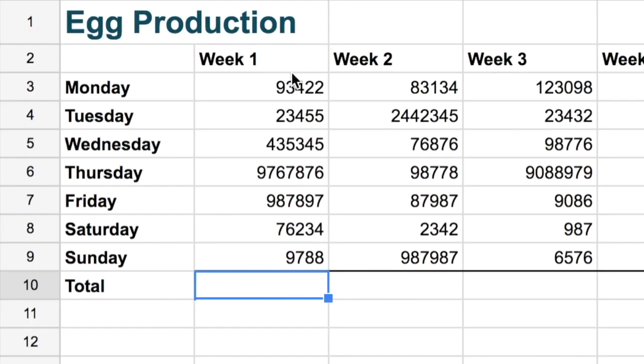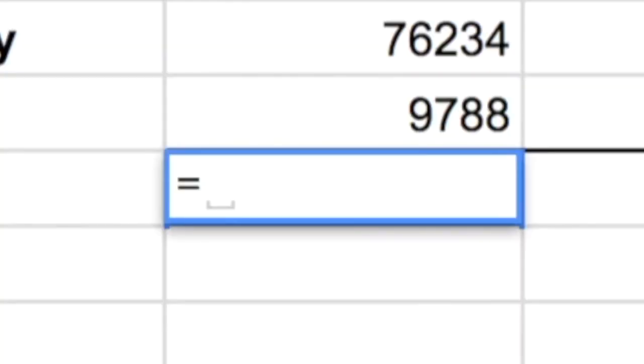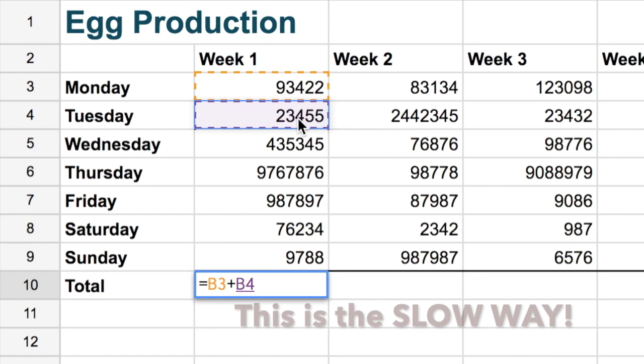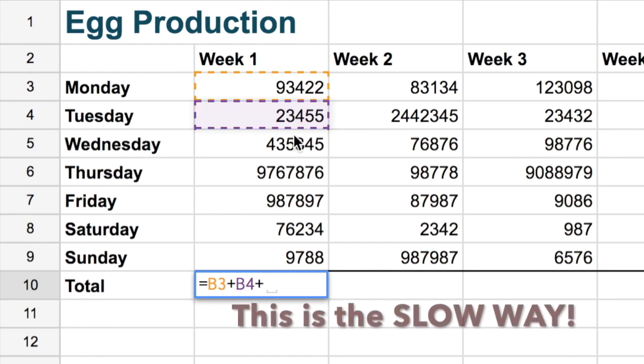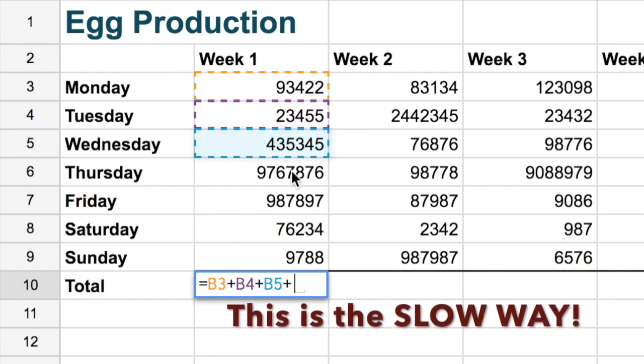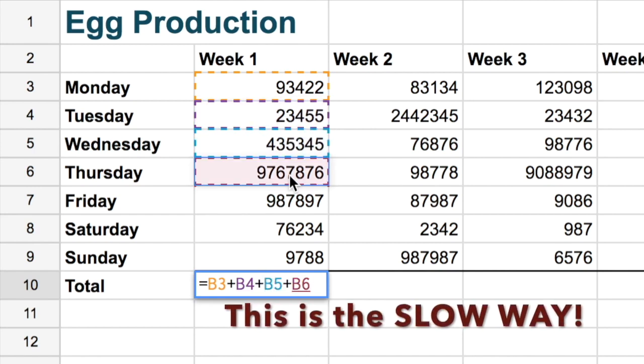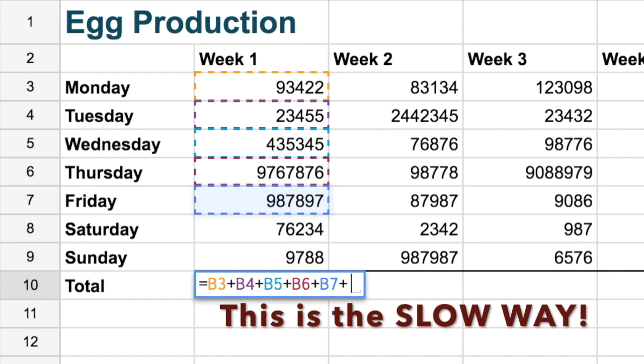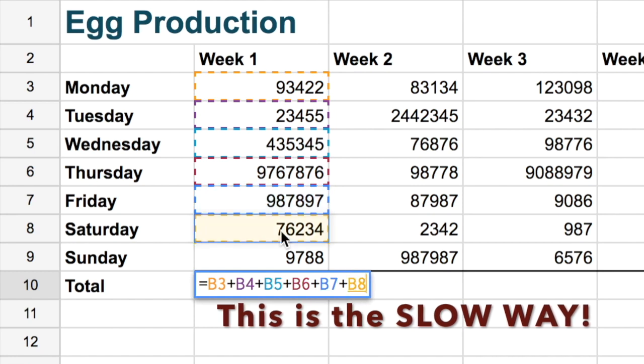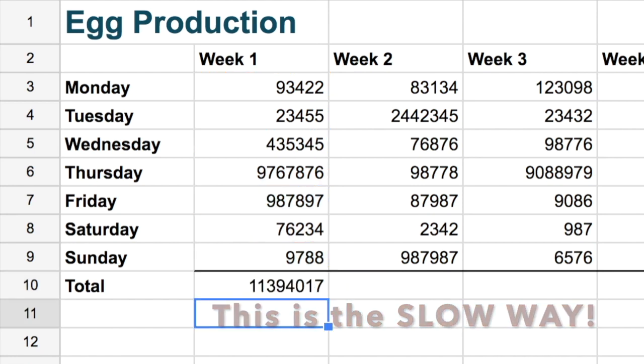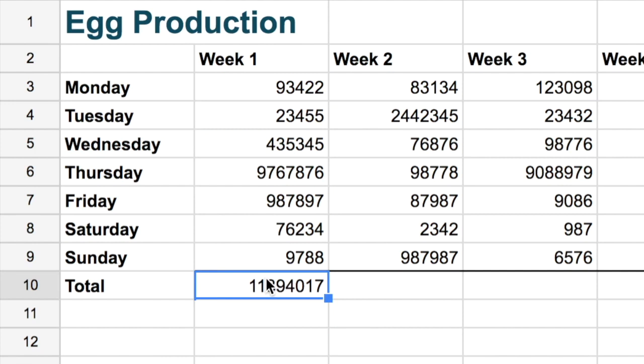Okay. So first thing we do to start a total we want to put an equal sign. That's how we start any formula in a spreadsheet. We hit the equal sign. Now we can click on the cell and go plus and then go B4. Click on that cell plus B5 and so on right down till we get to the bottom. We hit enter. That is our total. That's a lot of eggs.